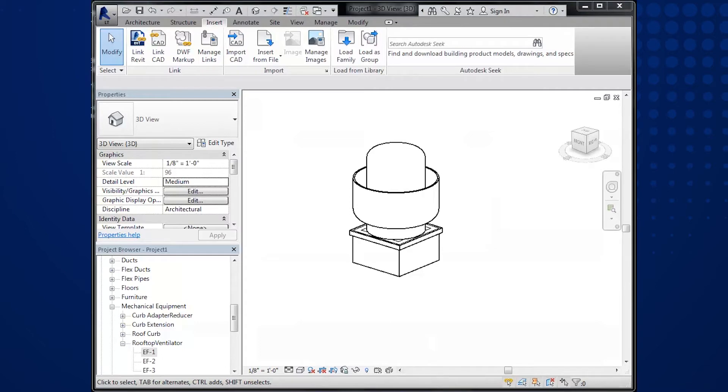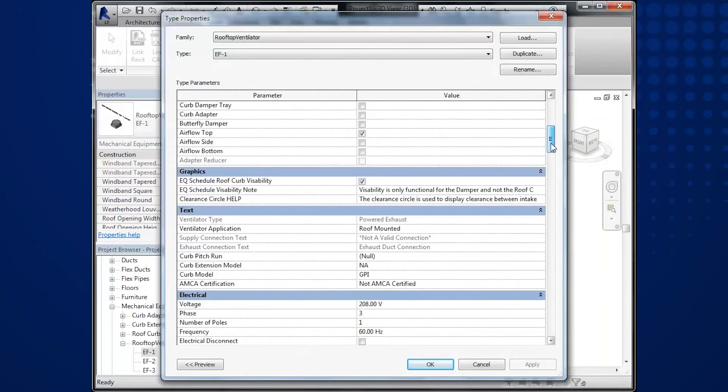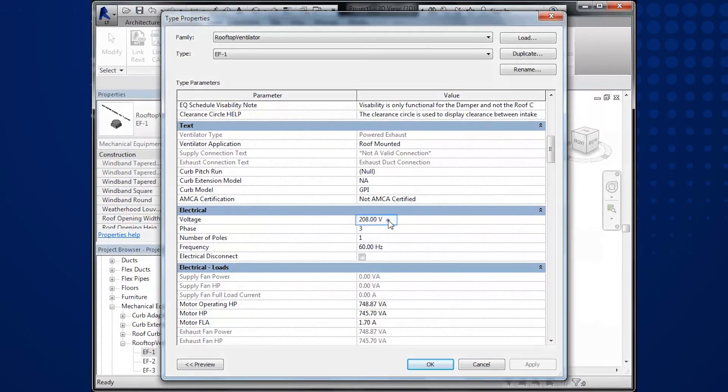To view the additional information, such as the electrical and performance, under the project browser, right click your tagged fan from CAPS. Then, select Type Properties and scroll to the Electrical section and notice the 208 volt motor from CAPS.